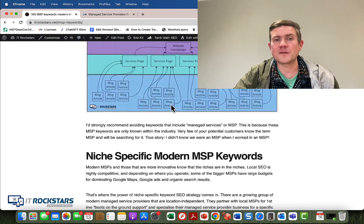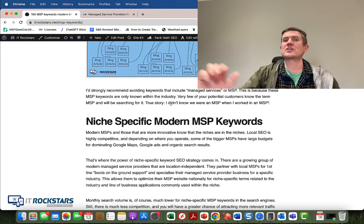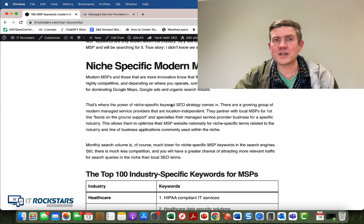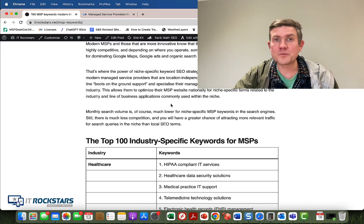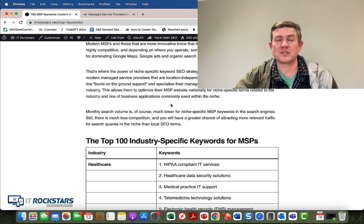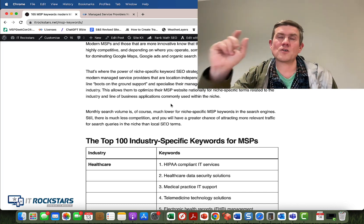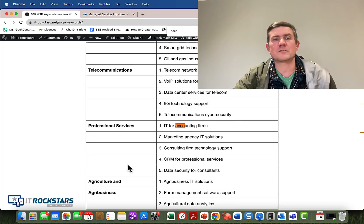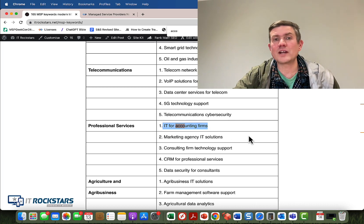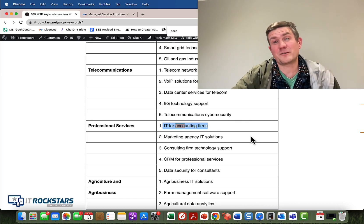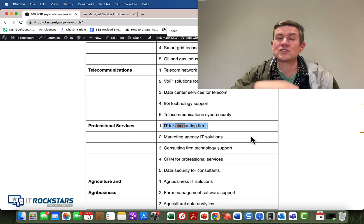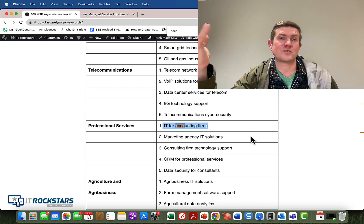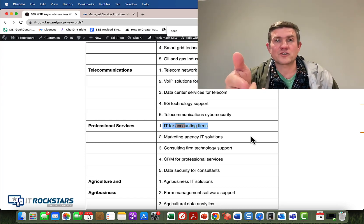Once you achieve topical authority, from a modern MSP perspective you can scale nationally or internationally, operating almost like within a niche. What we're seeing is MSPs now optimizing their websites for industry-related terms — and not only industries, but also the types of software applications that those particular industries use. I always give the example of professional services and accountancy firms. Here are some niche-specific keywords you could go after for IT for accountancy firms. You can also write blog articles based on the applications these businesses use, things like Sage, QuickBooks, and Xero, covering problems your existing accountancy clients are facing, supporting the key term you're trying to optimize for.